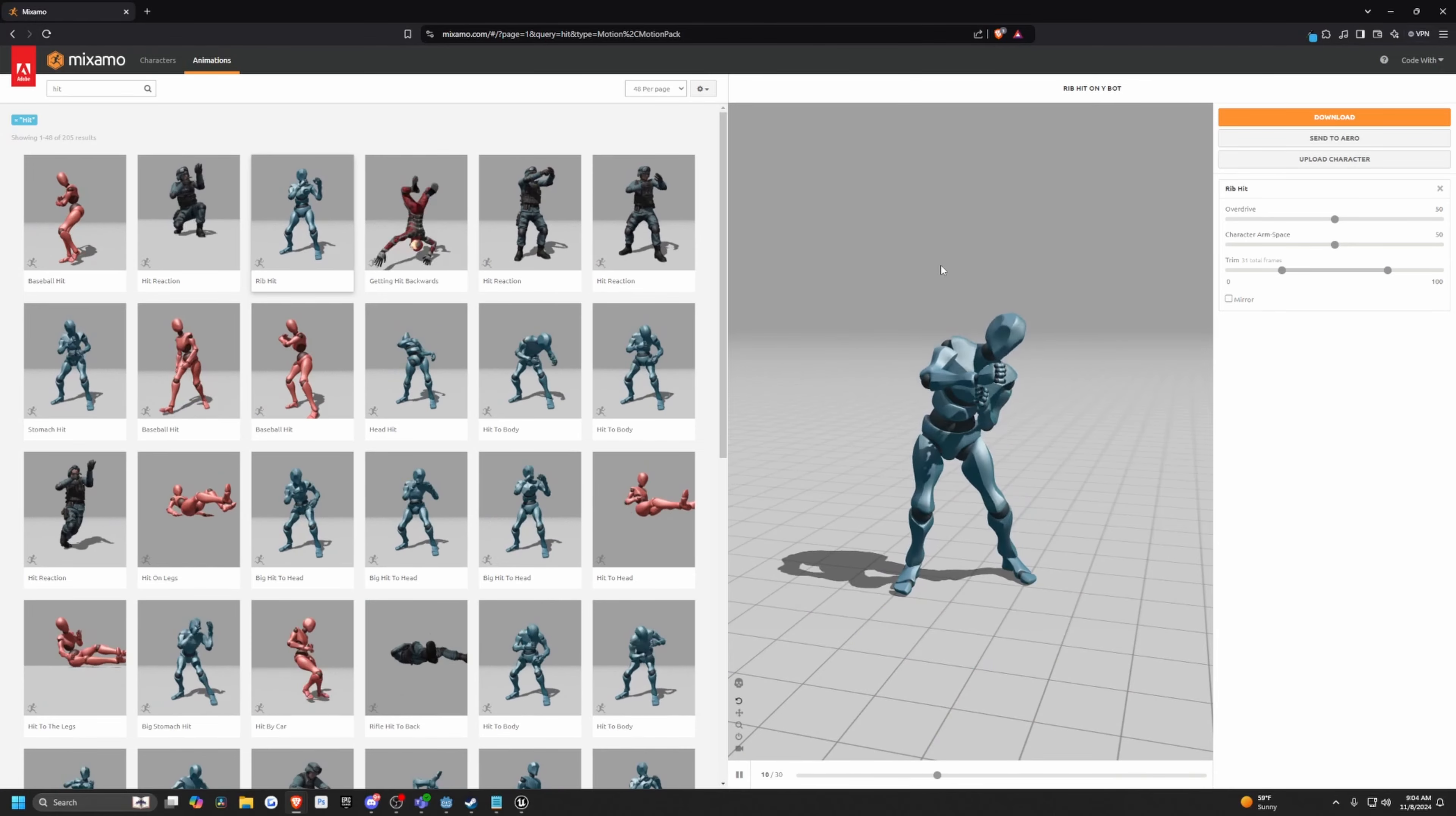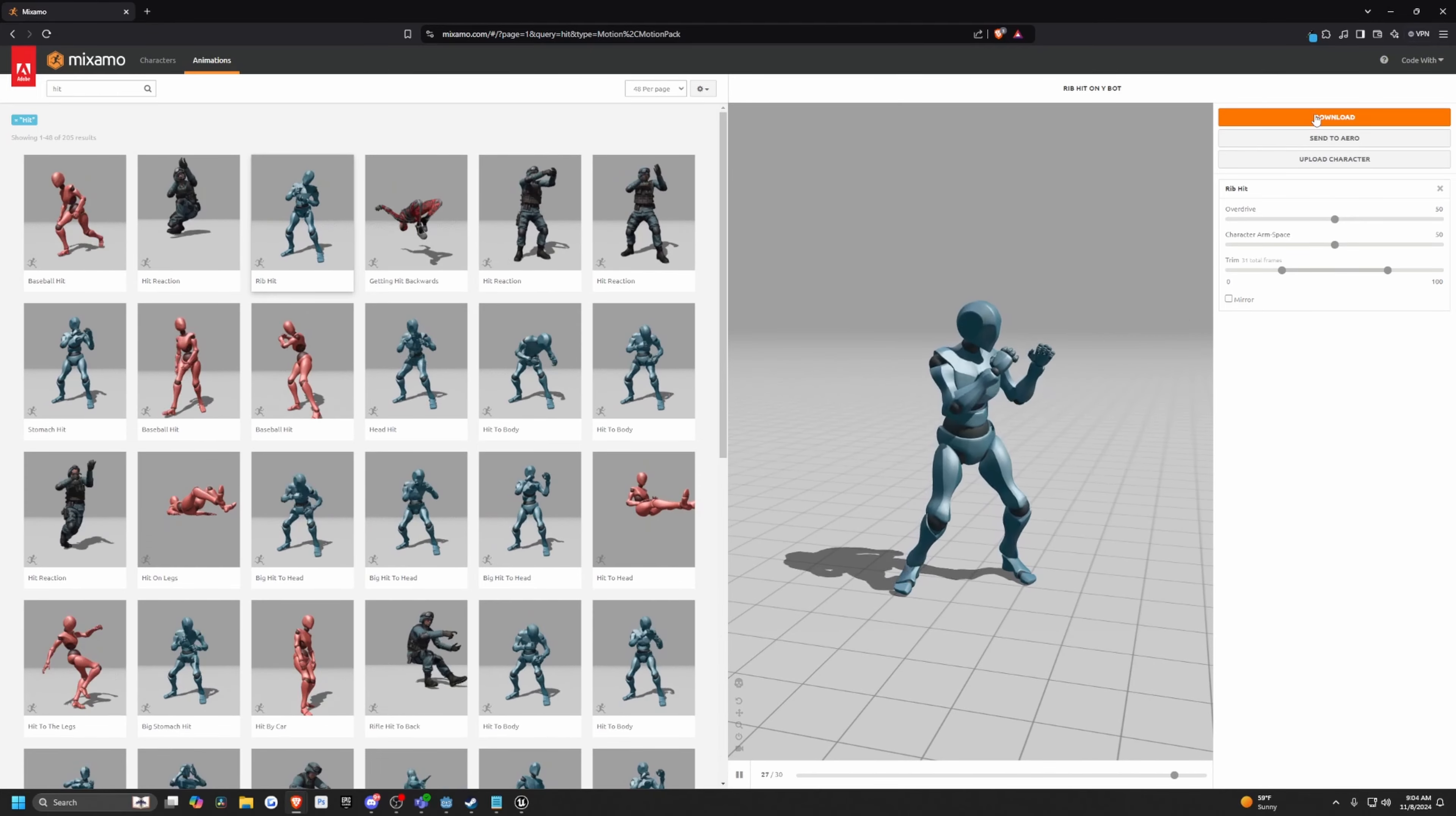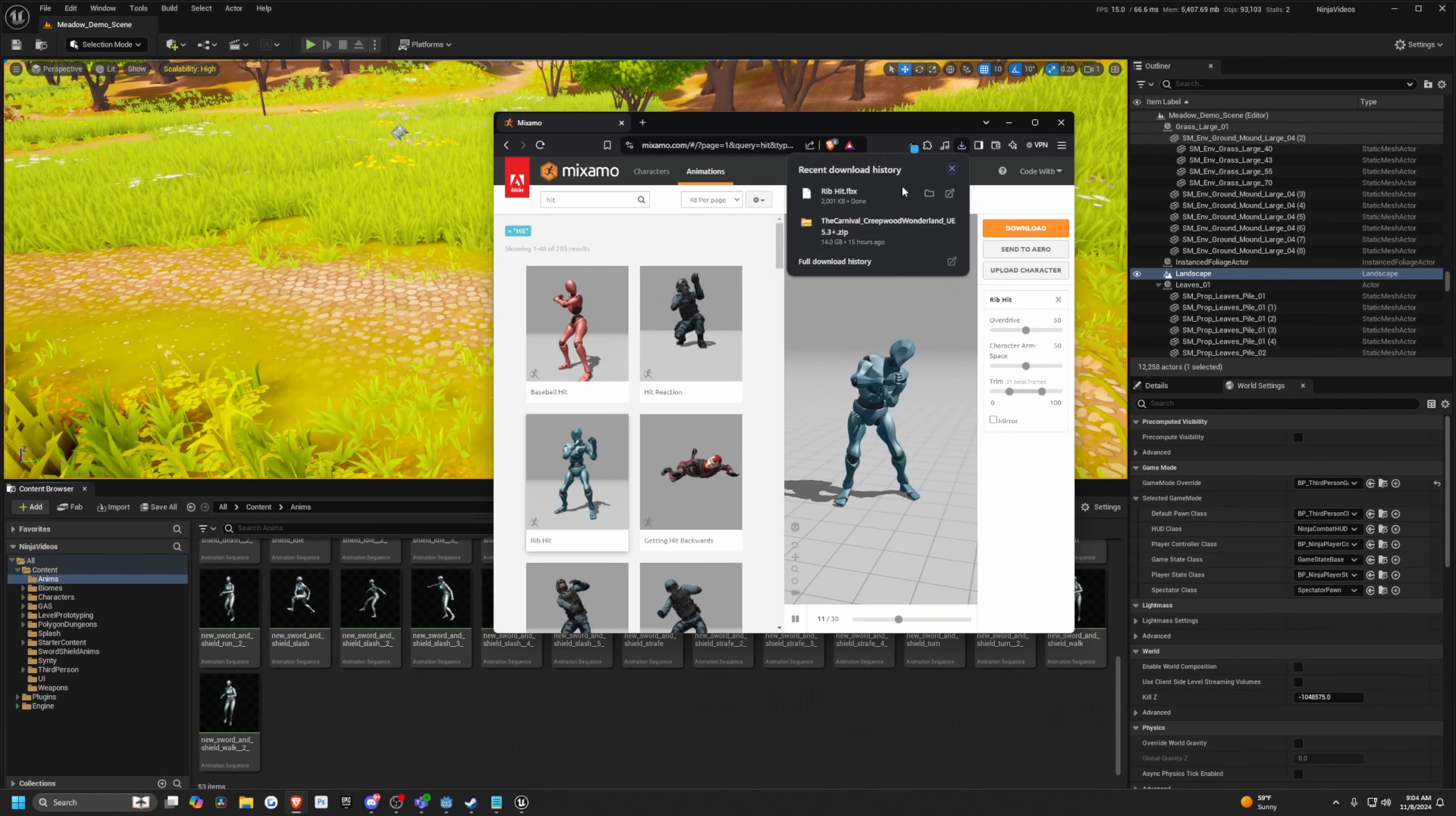So I'm just going to head over to Mixamo and look for a hit reaction. I'll just do something kind of basic like this rib hit. It's just going to apply no matter what to my characters. So I'll click download. I'll download with the skin and then I'll go into my anims folder and just drag this in.